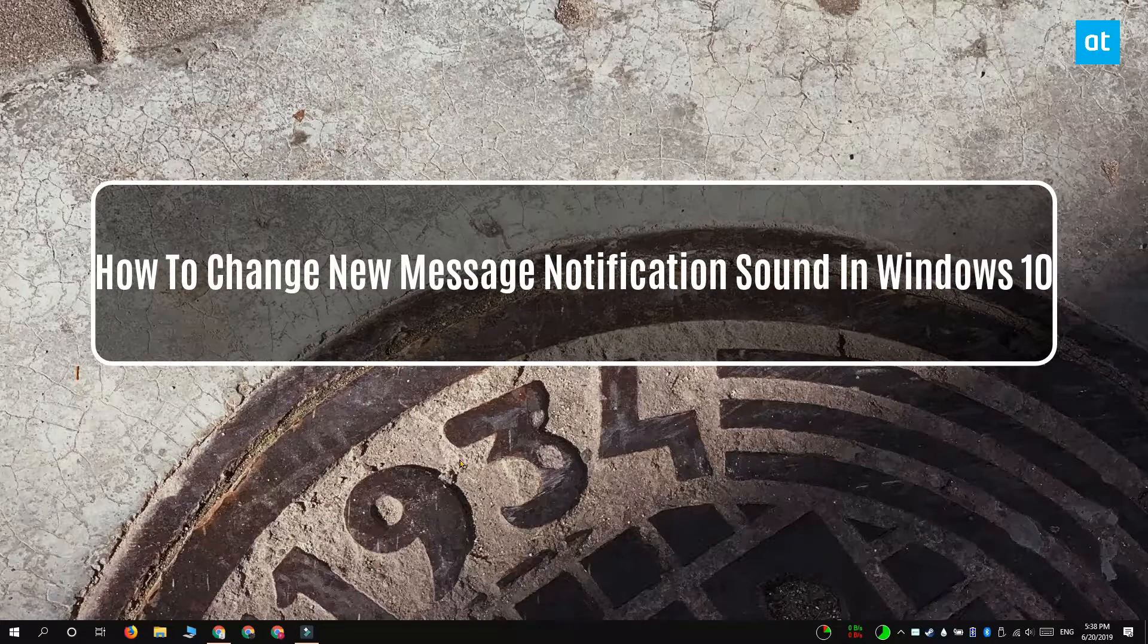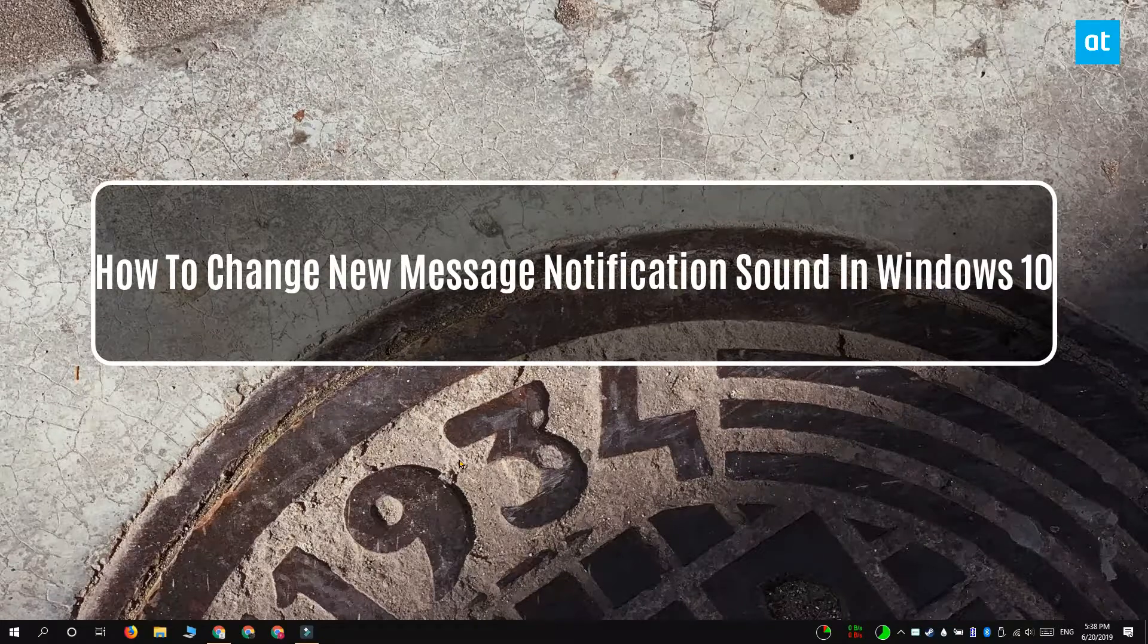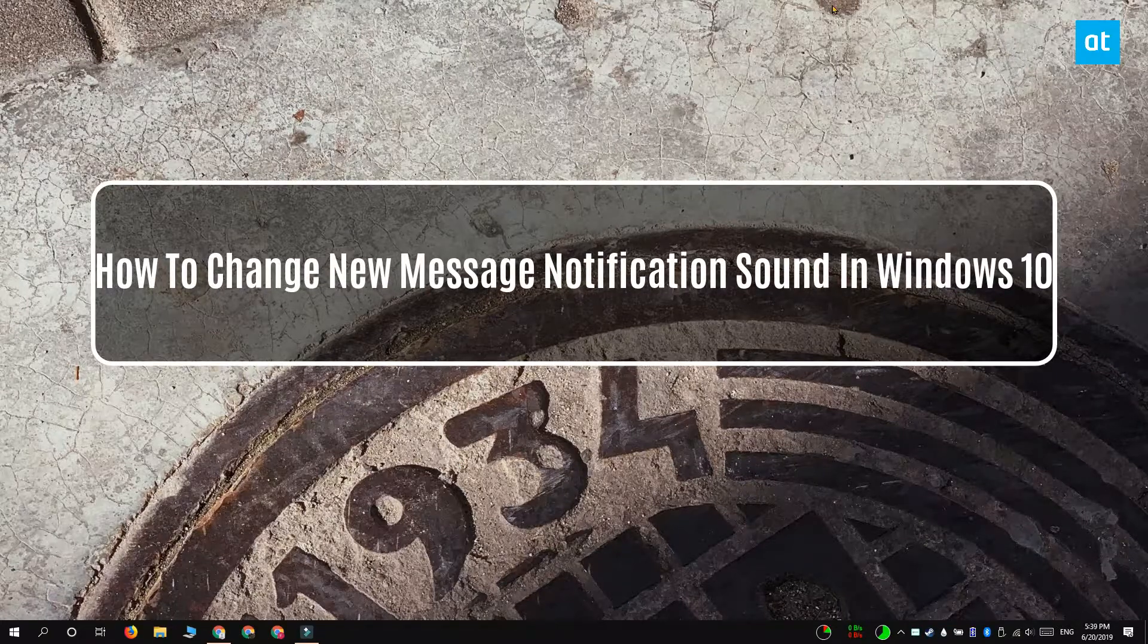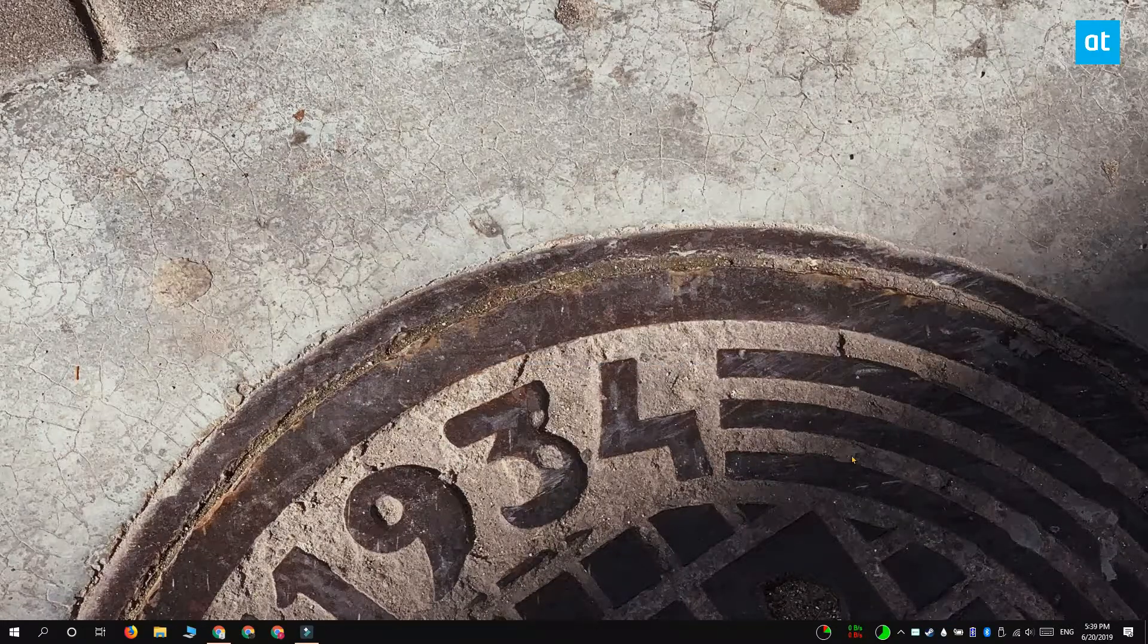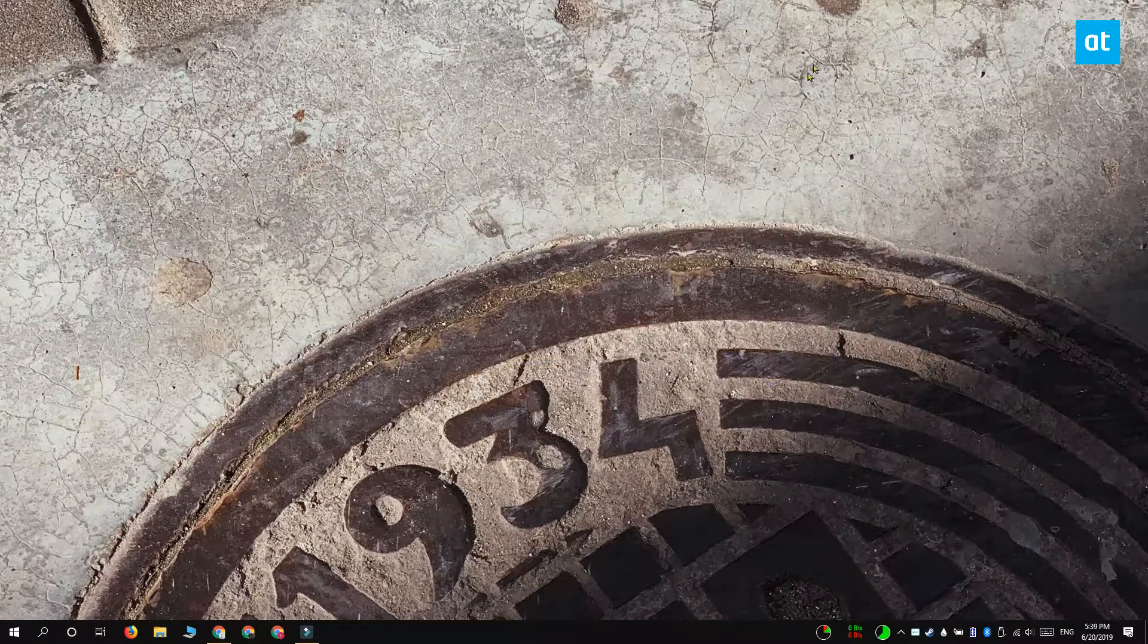Hi everyone, Fatma here from Addictive Tips and I'm going to show you how you can change the new message notification sound on Windows 10.